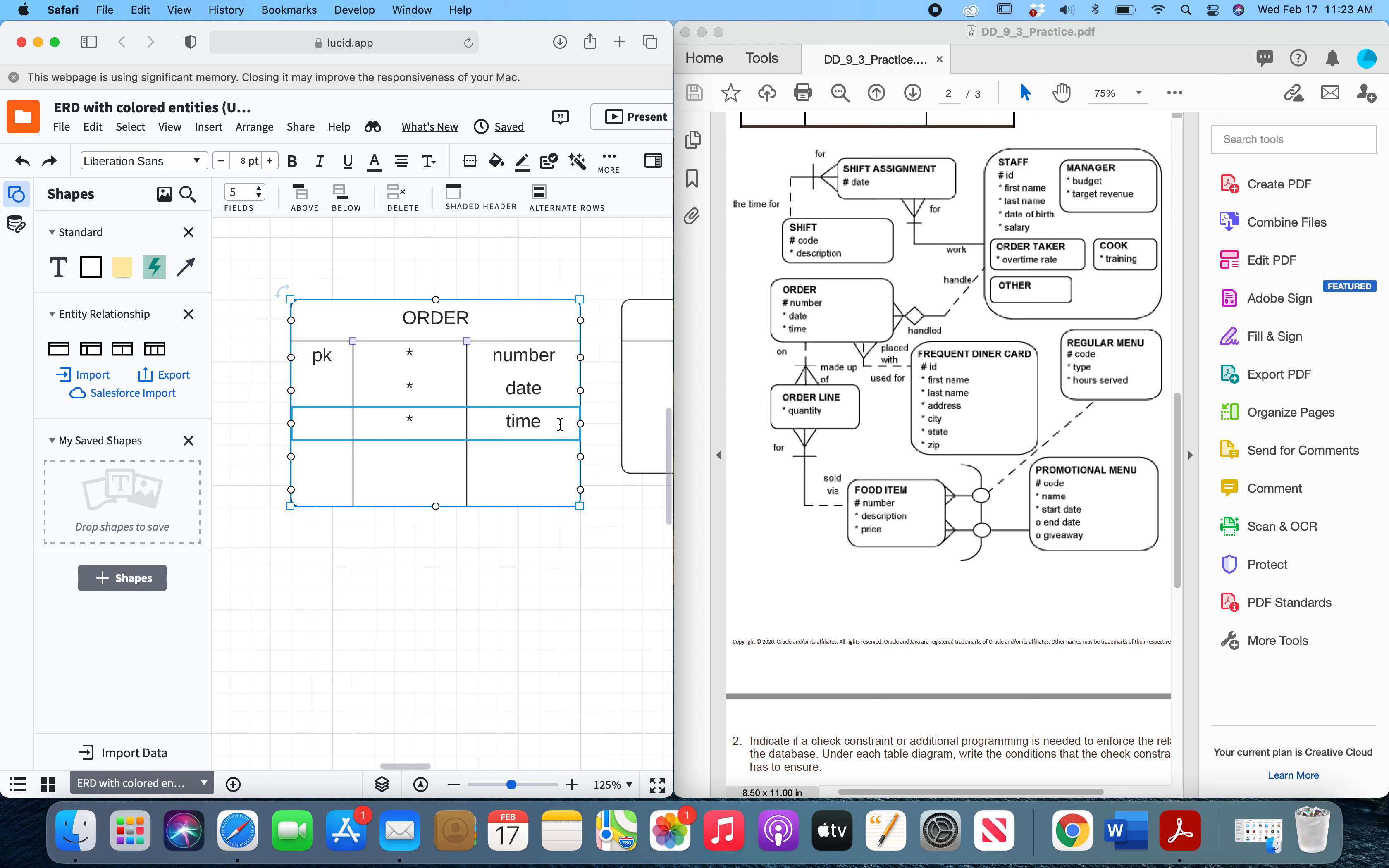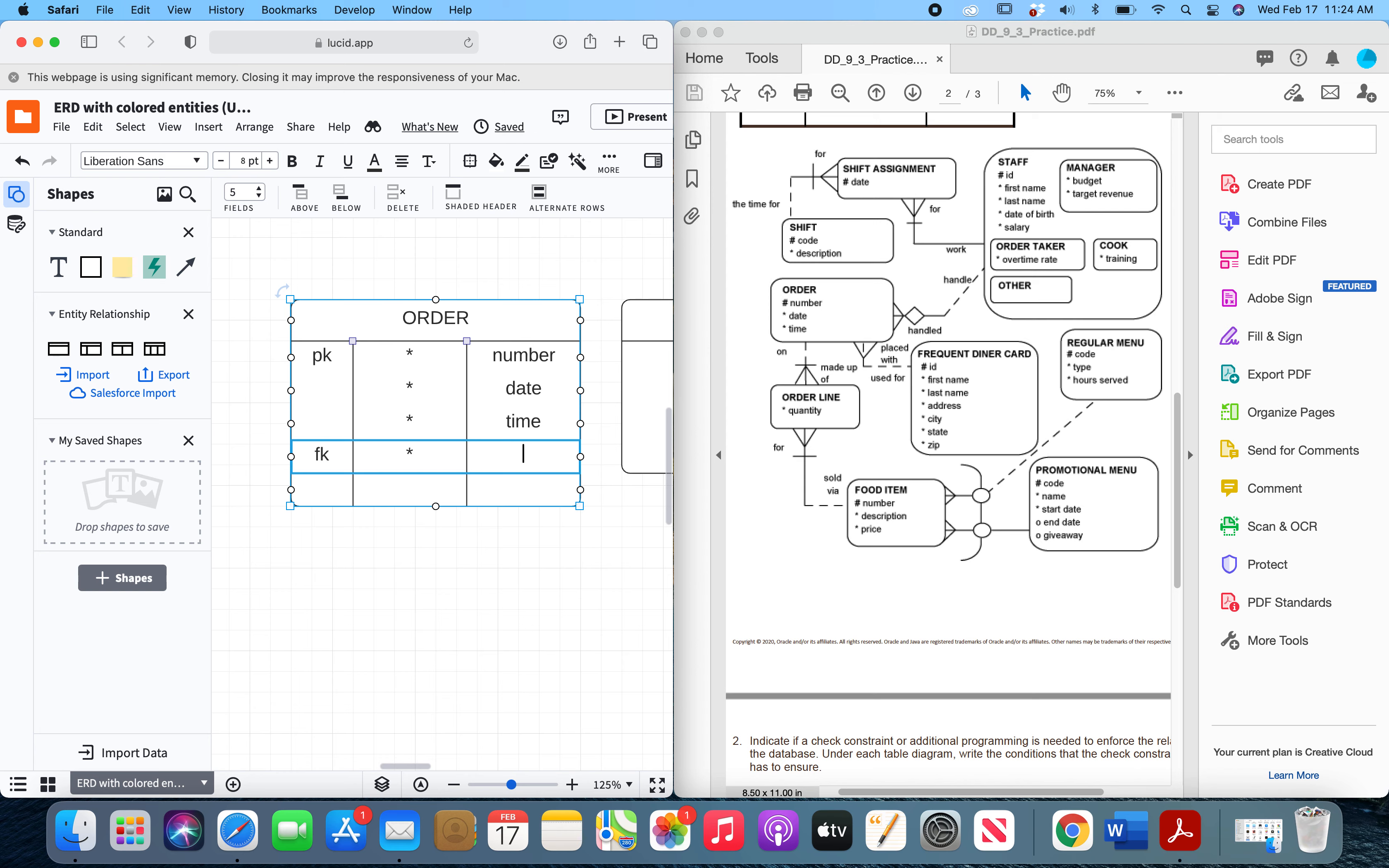Now, it has two foreign keys because it is on the many side of two relationships. So it will have a foreign key from the staff entity and from the frequent diner card entity. So we have got foreign key, and for the staff entity, it is mandatory. And we will call it staff ID. We use our diagram. It is on the must side. The order must have a staff member.